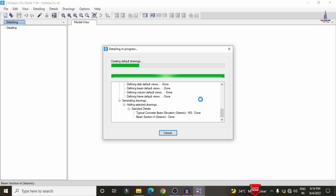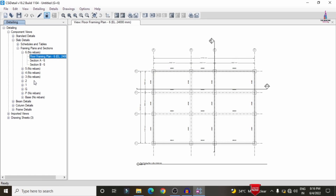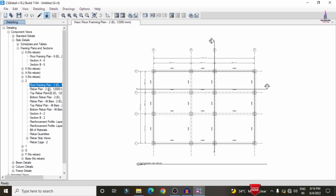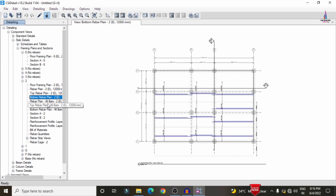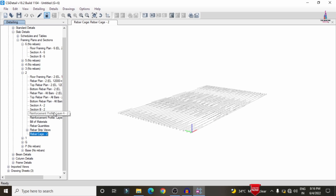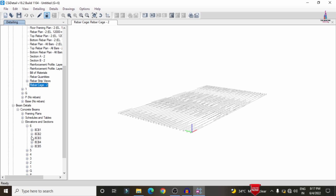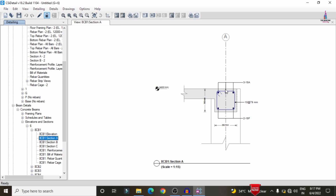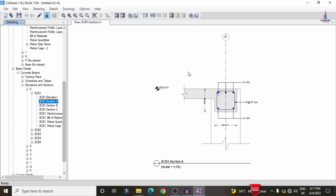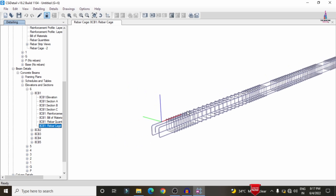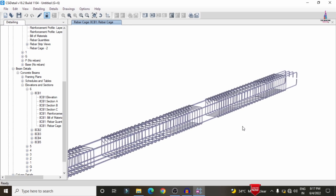CSI Detailing now performs the detailing and design process for beams, columns, and slab. Selecting the second floor slab shows the framing plan, rebar plan, top rebar plan, and bottom rebar plan. Click Rebar KG to see reinforcement values for the slab. For beam detailing, go to Concrete Beams > Elevation Section, select a floor and beam. For the 350 × 350 mm section, it requires 3 bars of 18 mm diameter at the top and 2 bars of 16 mm diameter at the bottom.